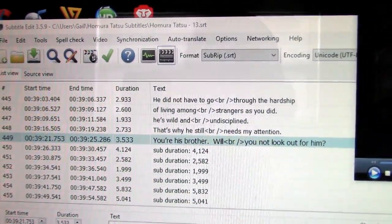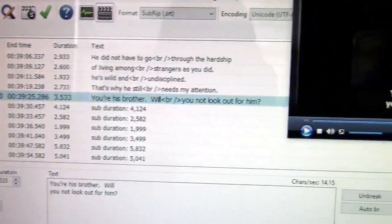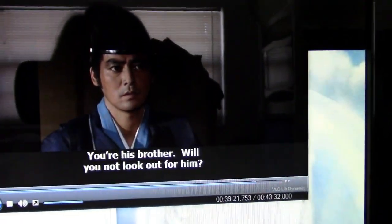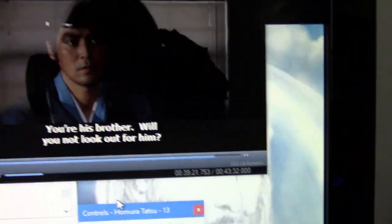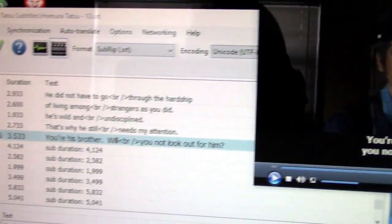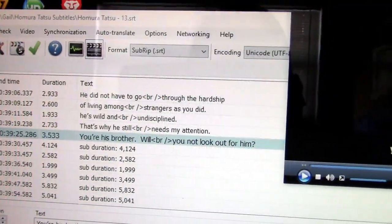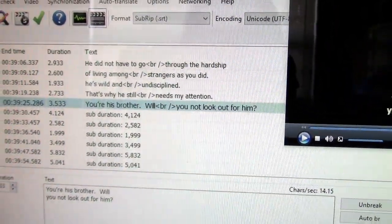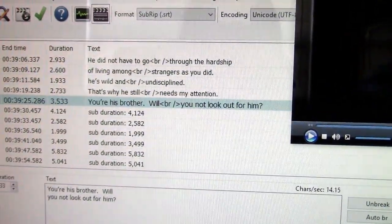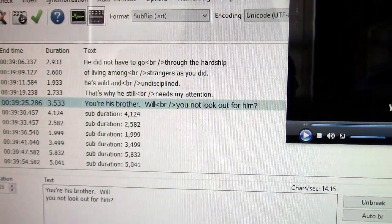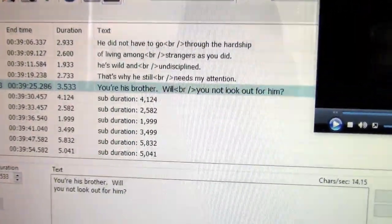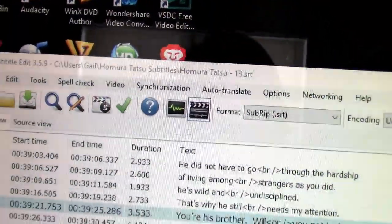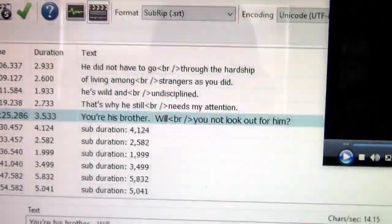As you can see, I have all the windows open. This is where I left off. I'm doing episode 13 of Homo de Tatsu. What's wonderful about this Subtitle Edit is if you're not able to finish the episode and you save it as a file, when you open it back up, it'll take you just where you left off. Subtitle Edit is a genius program for subtitles.